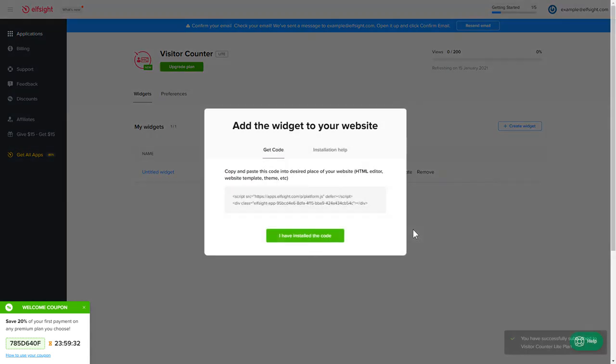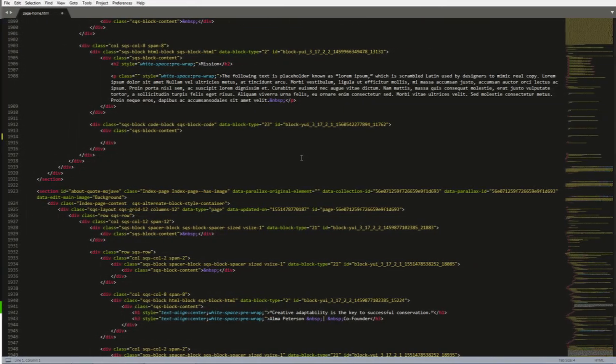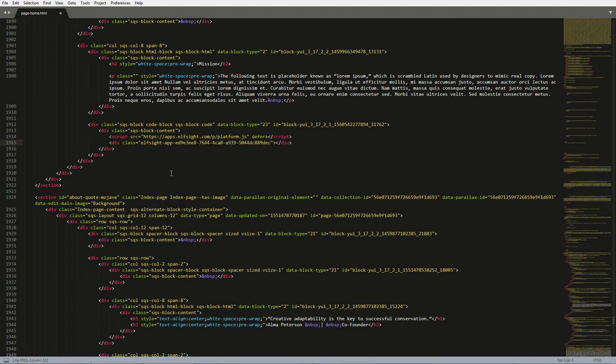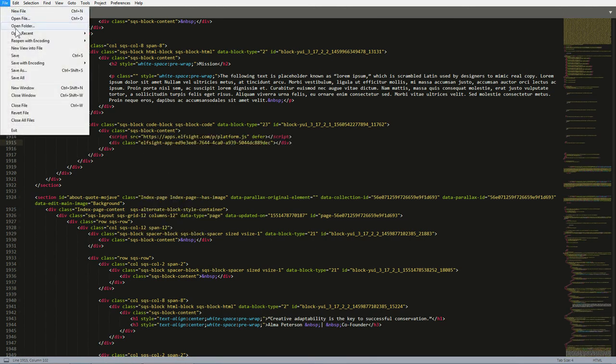Click on the code to copy it. Open the HTML file of the required page in the editor. Paste the installation code to the designated page area. Save the changes.